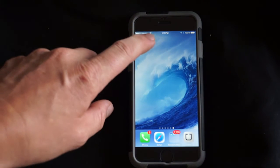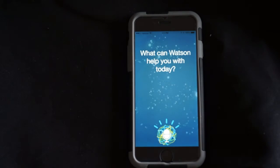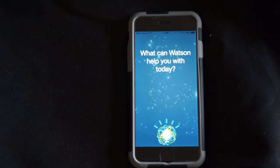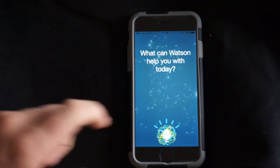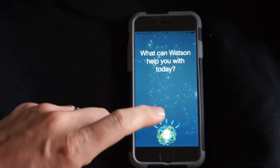Here we have a native iOS application that uses voice input to drive the actions within that application. Let me show you it in action.